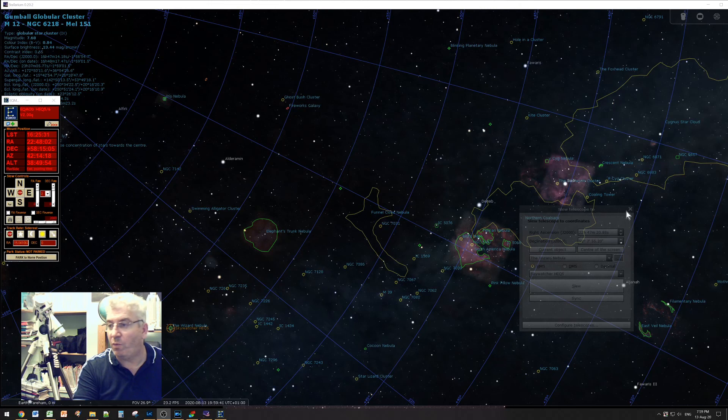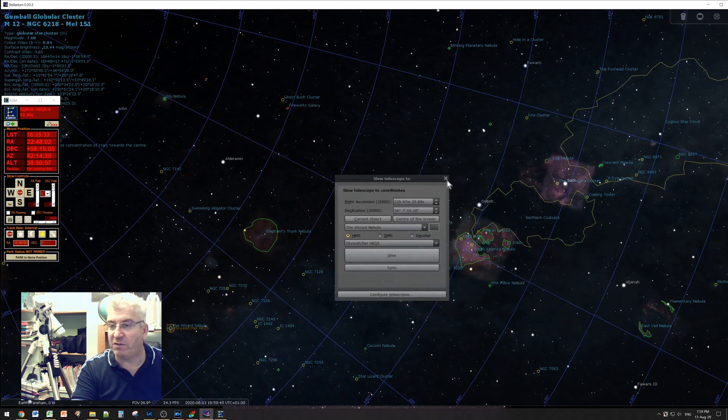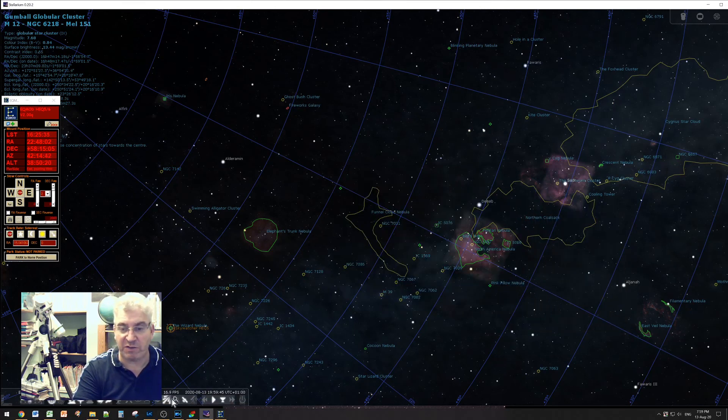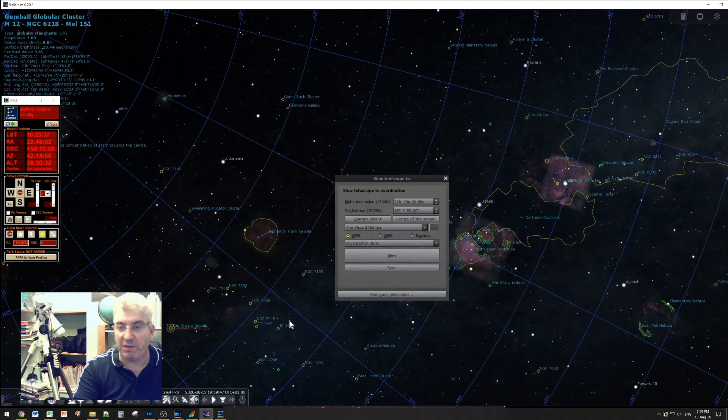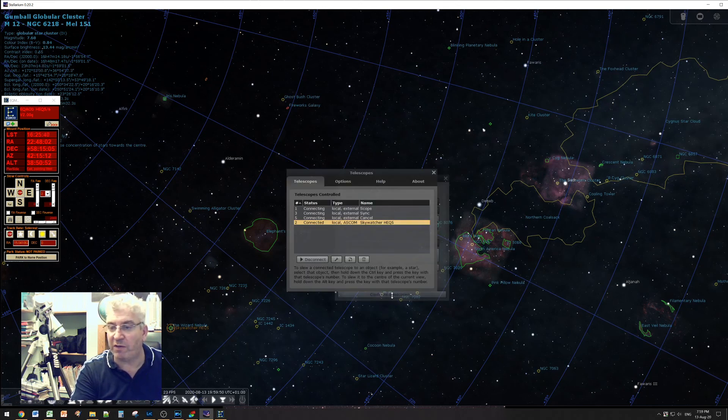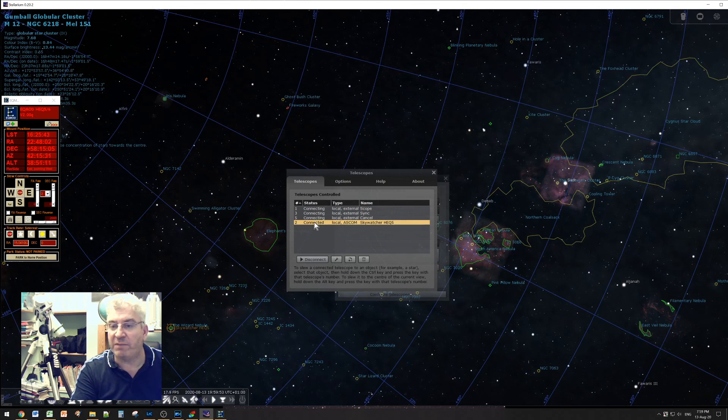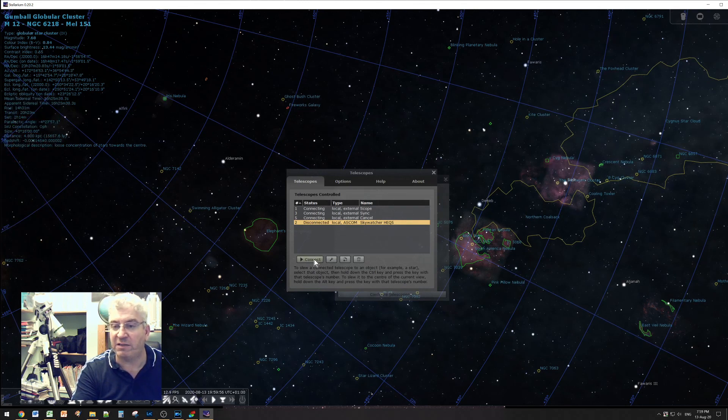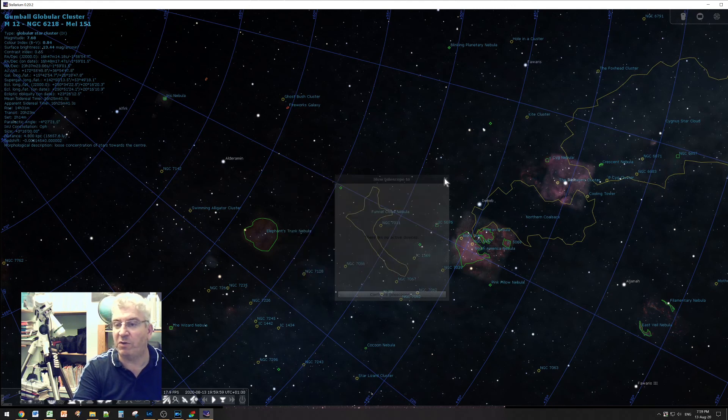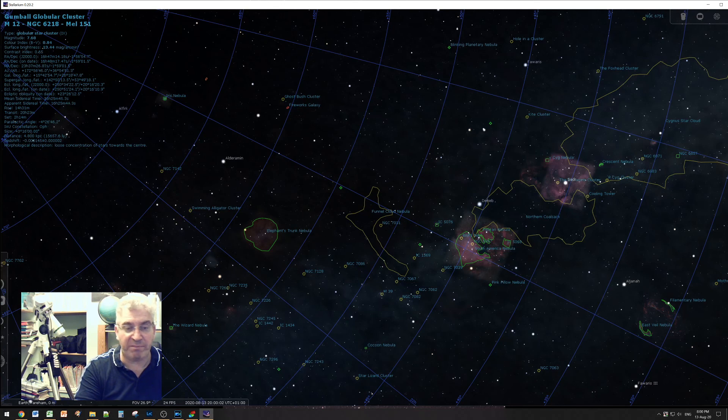When you finish your session it's a good idea to disconnect yourself from the telescope. On the slewing dialog you can click on configure telescopes and then make sure you've selected the one that's connected and hit disconnect. That disconnects us and closes EQ mod, and now you can simply close Stellarium.